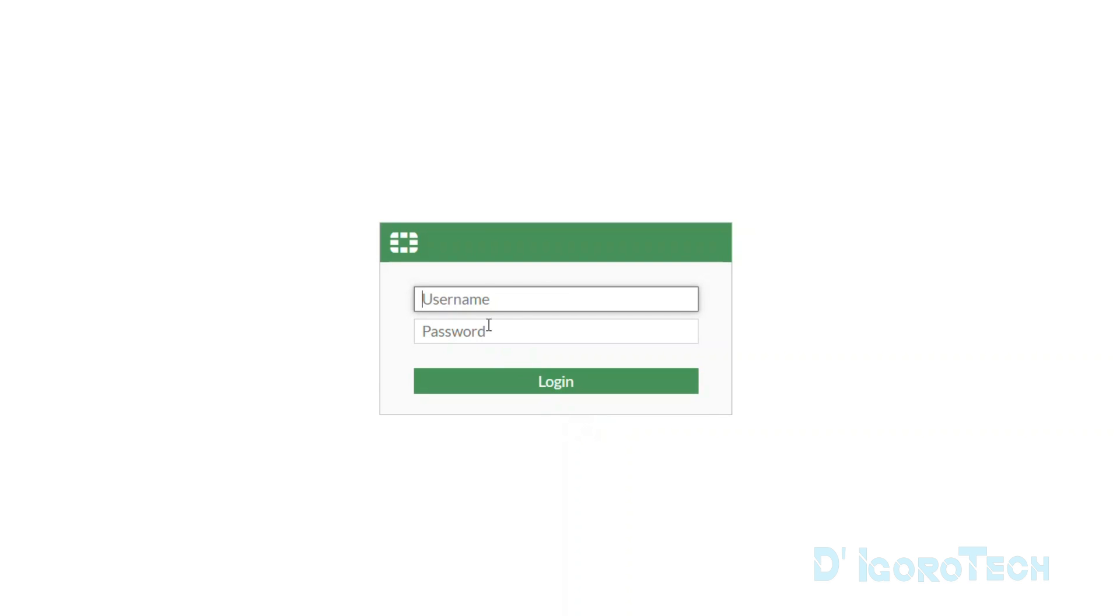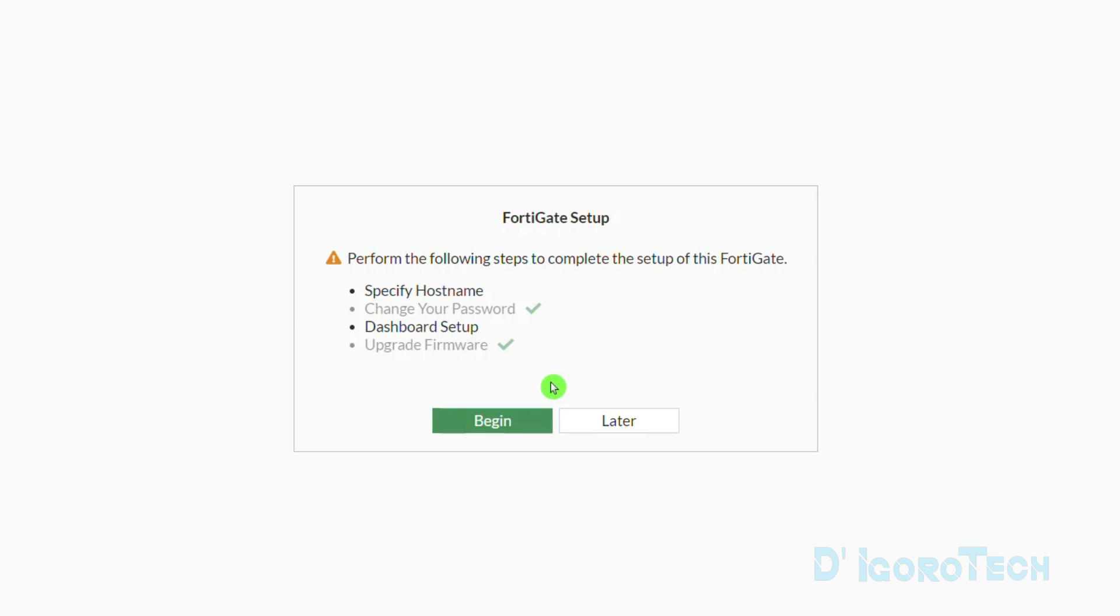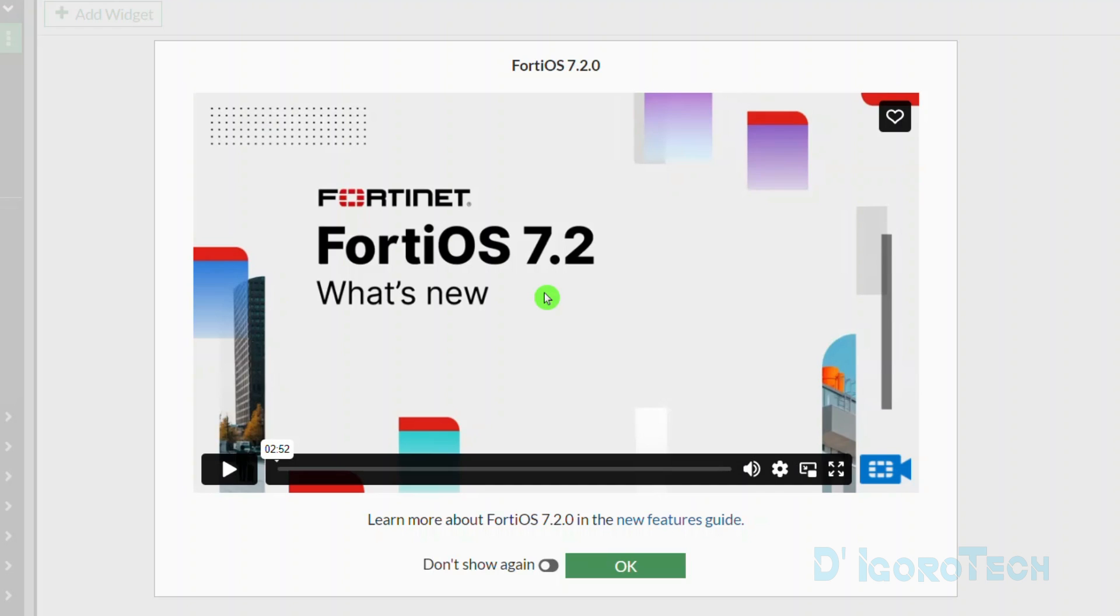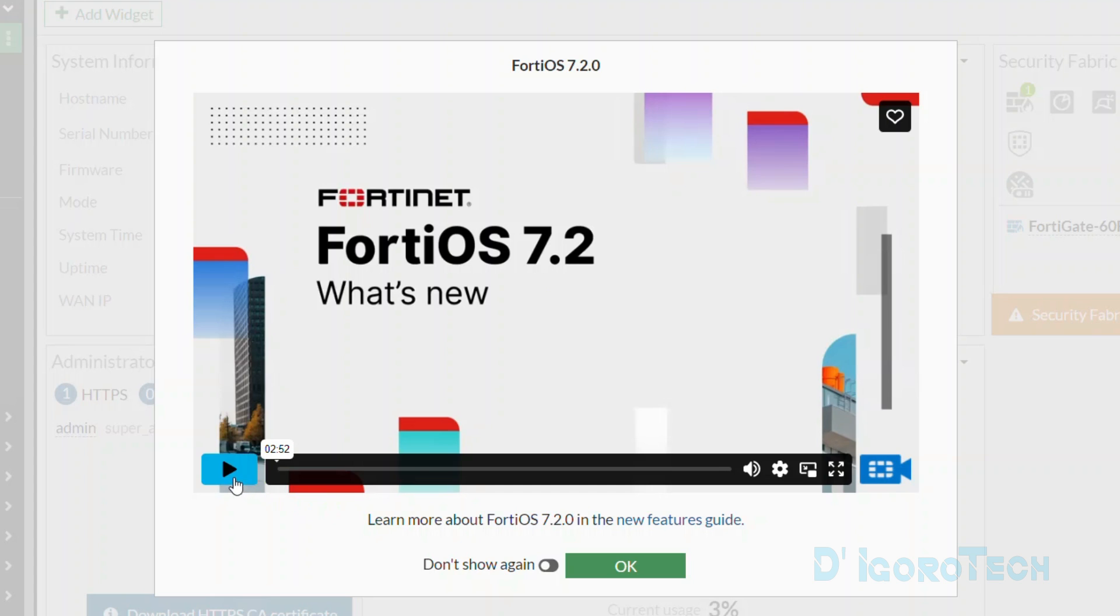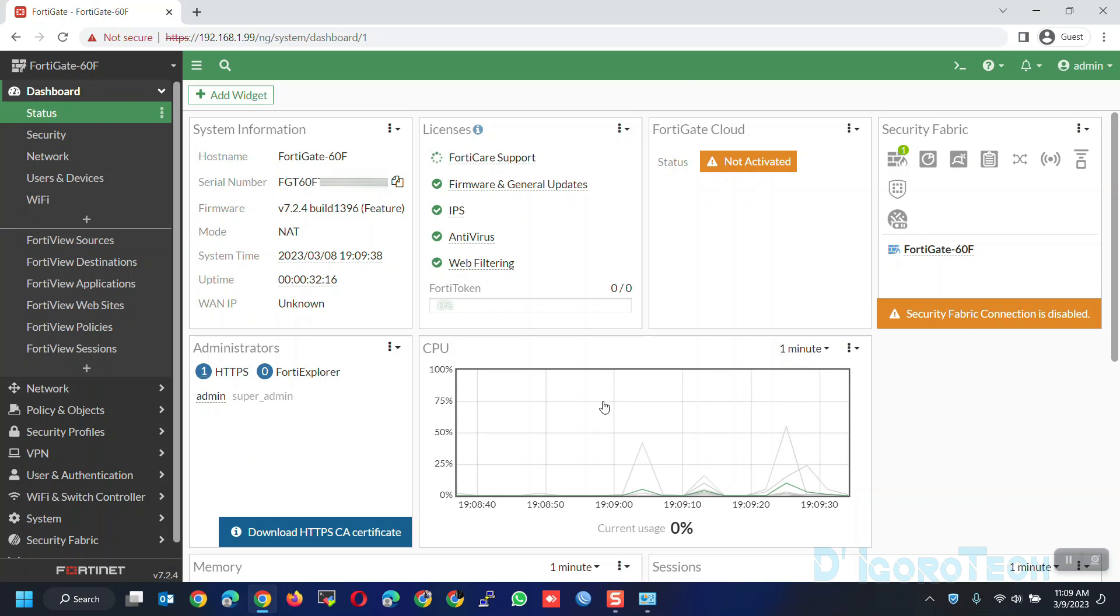Now you need to re-enter the username and the newly created password. You will be asked to perform the FortiGate setup. Choose Later. You can watch the video or click on Don't Show Again then click OK. You will be redirected to the device dashboard.